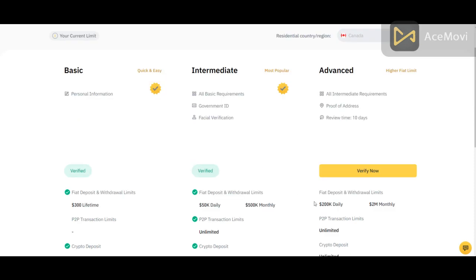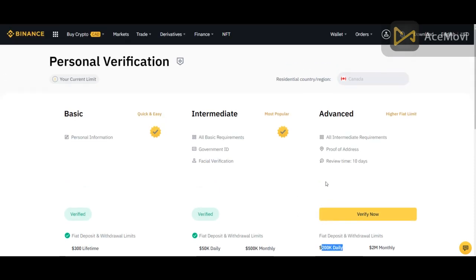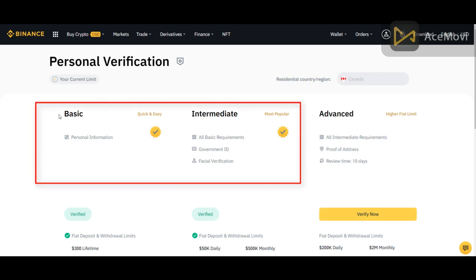I don't think that you need to withdraw $200,000 daily, so you don't need the advanced verification. All you need is the basic and the intermediate. Please move on to the next part of the training.